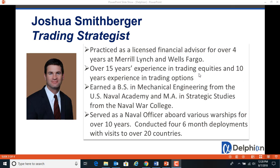I'm Josh Smithberger with Delphian Trading. I'm a trading strategist there. In this video, we're going to be going through yearly trades using the backtest wizard.